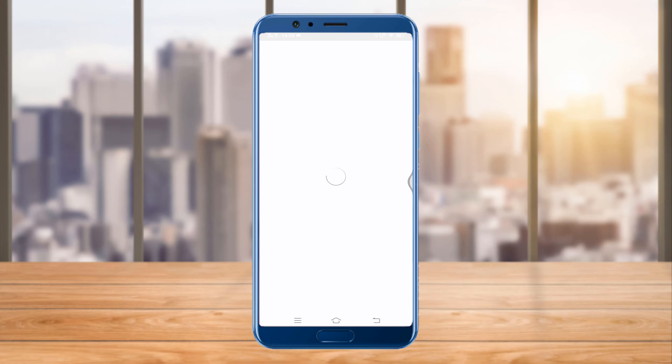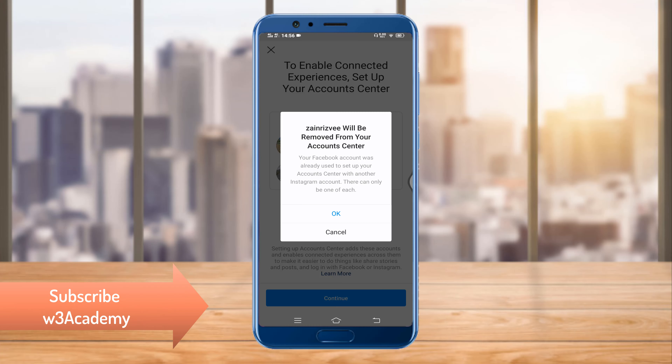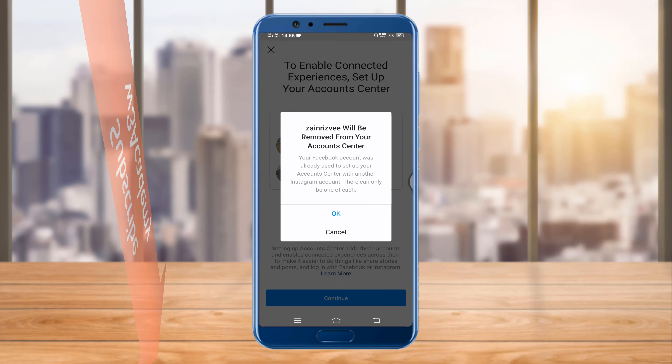You will log in to your Facebook account using your Instagram. To enable connected experiences, set up your account center. You'll have to connect your Facebook account to your Instagram. I'll connect mine by clicking the Continue button.